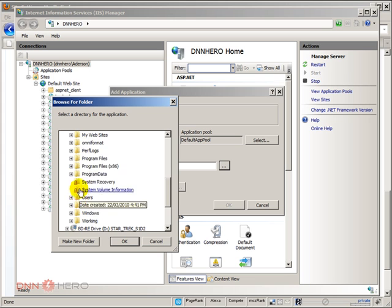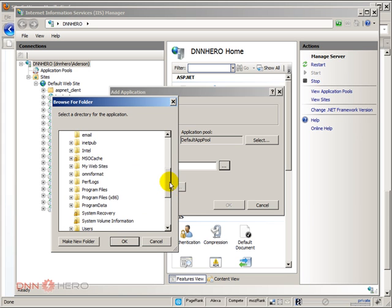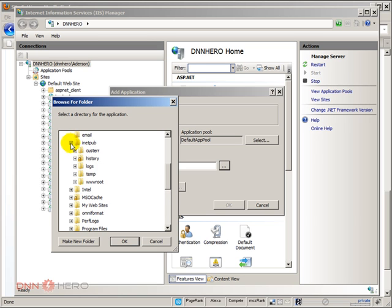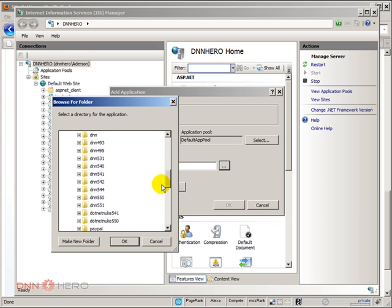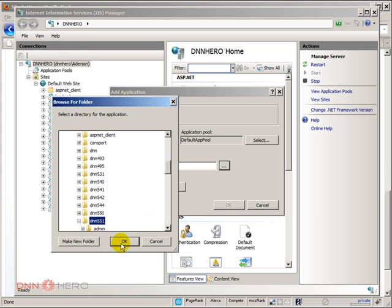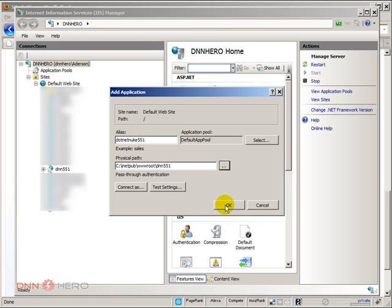So it's under inetpub. Right here. I'm going to expand wwwroot. I'm going to make it to dnn551. The same one as it was already set up there. So we are basically creating an alternative URL to the same site. So let's click OK.